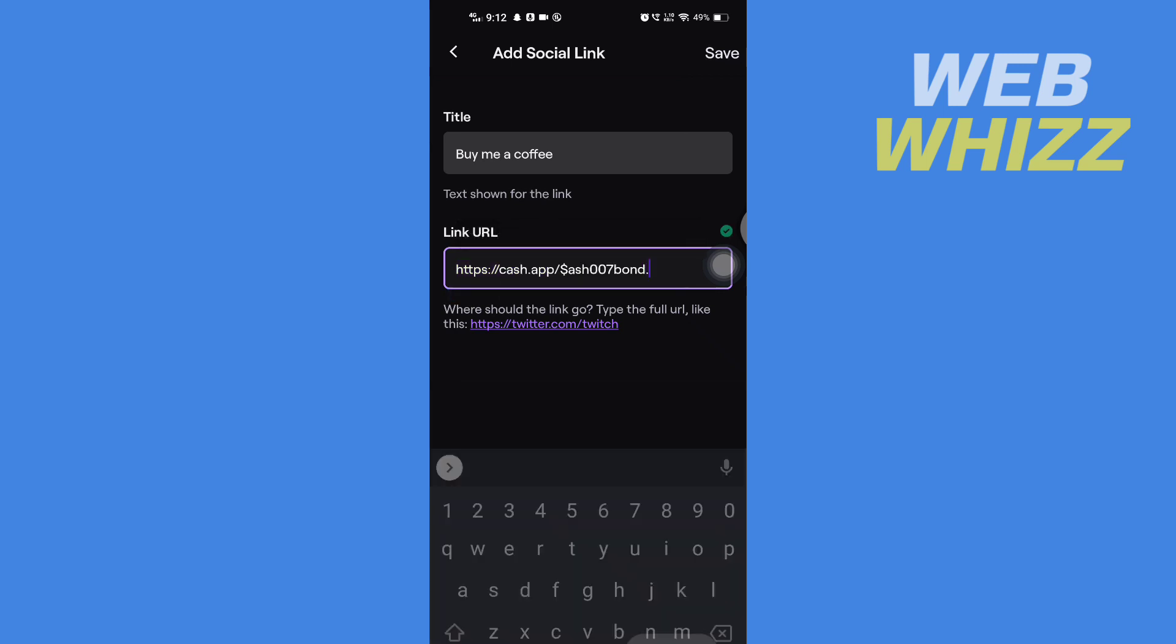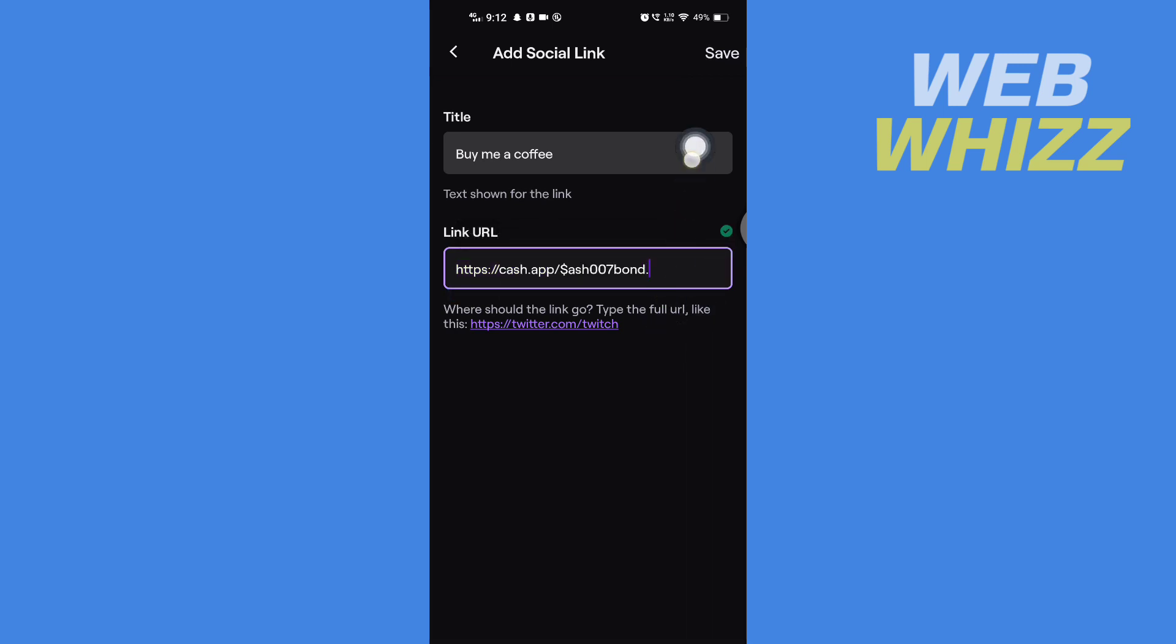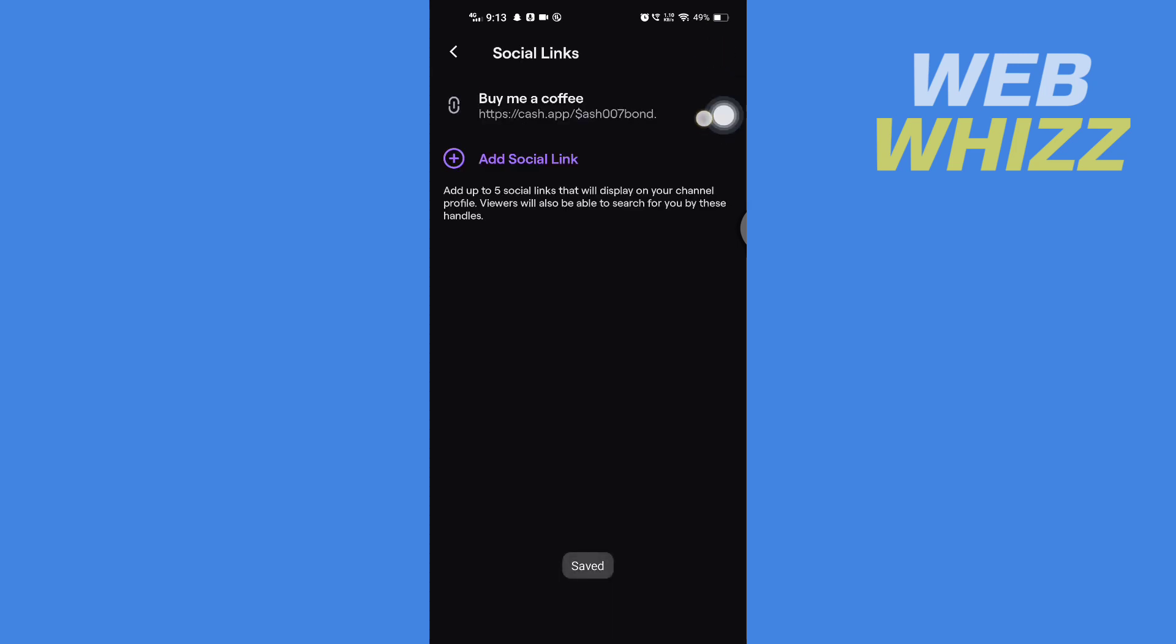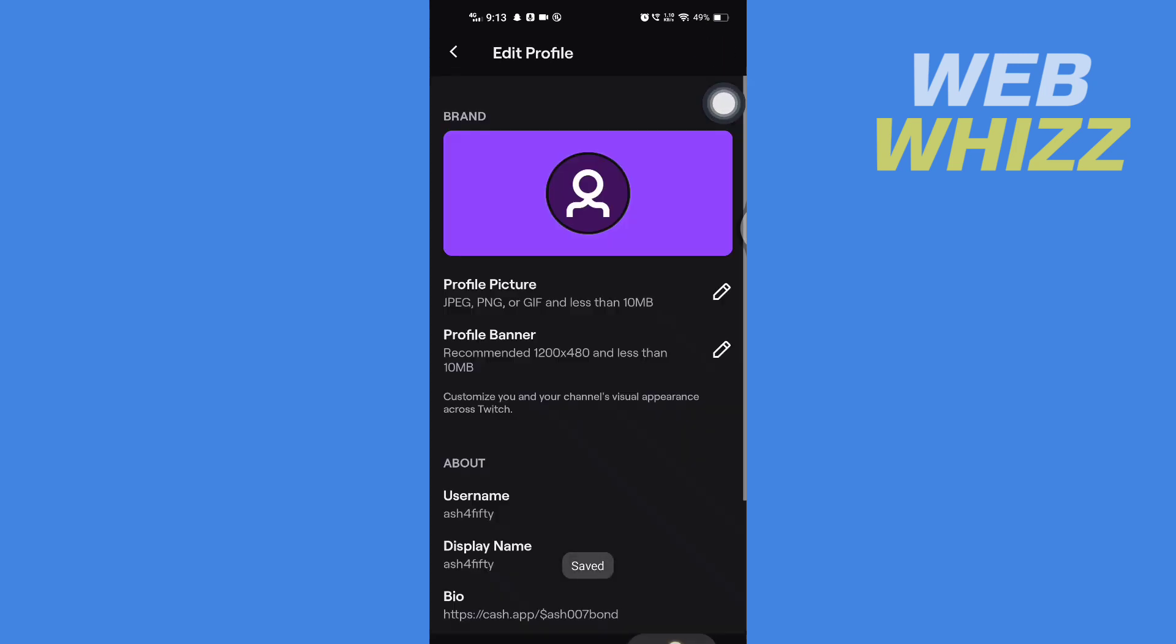And then to save, you have to tap here in the top right corner Save. Then here is your Cash App link.